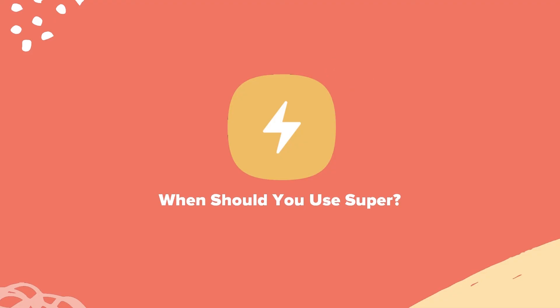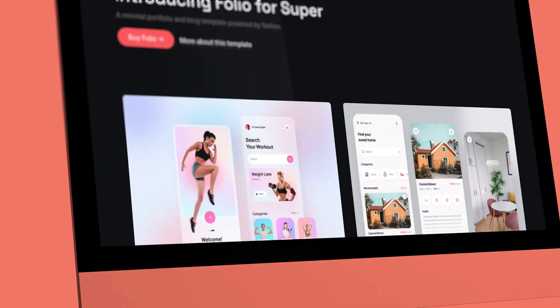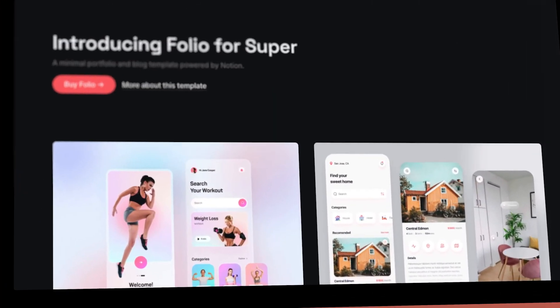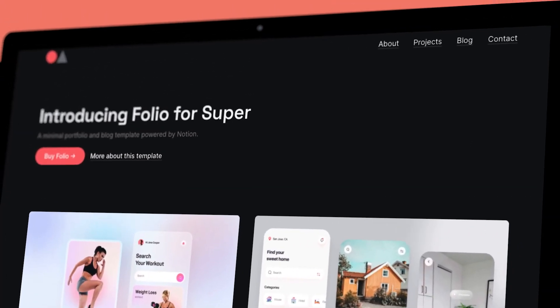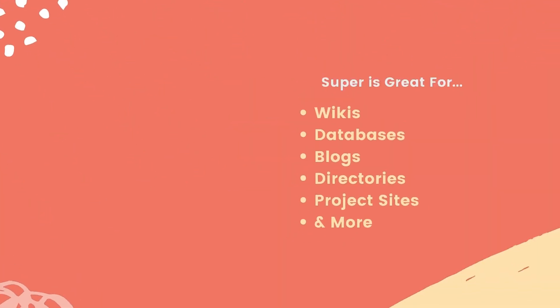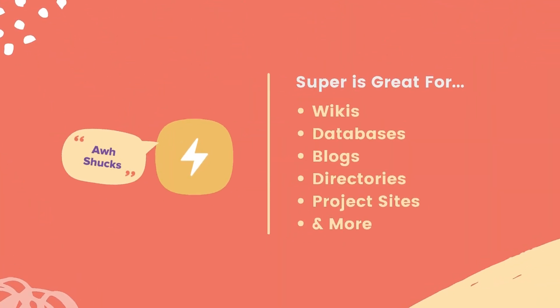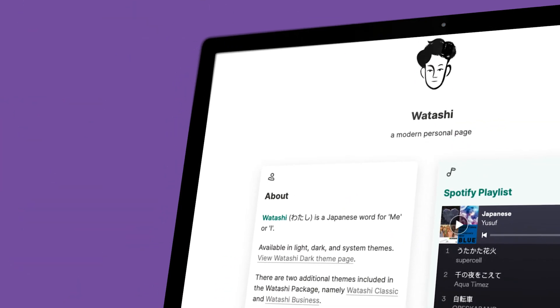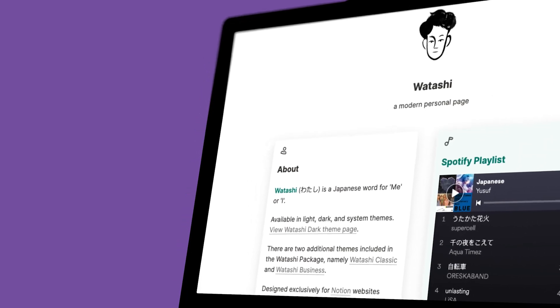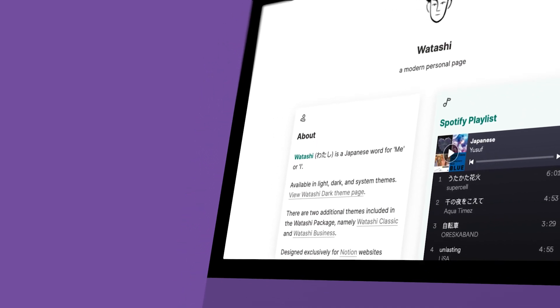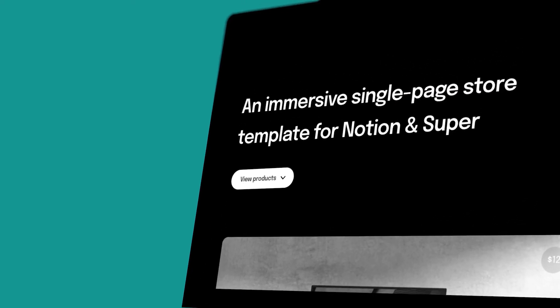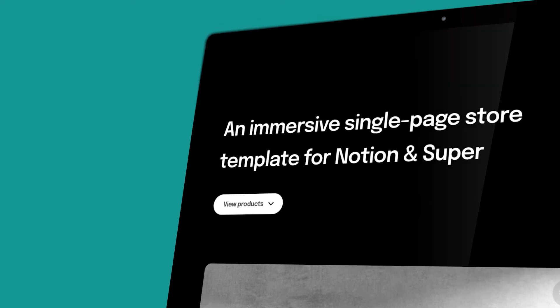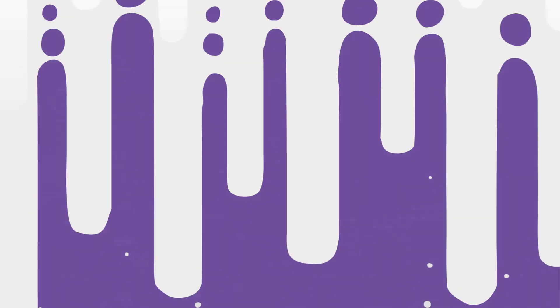Well, simply put, I think Super is fantastic for any website owner that wants to use Notion for their website's architecture. This means that websites like wikis, databases, and blogs could greatly benefit from Super's Notion integration. This tool has a ton of potential for people who are fearful of the typical web design process and want to focus on simply building out their Notion content.